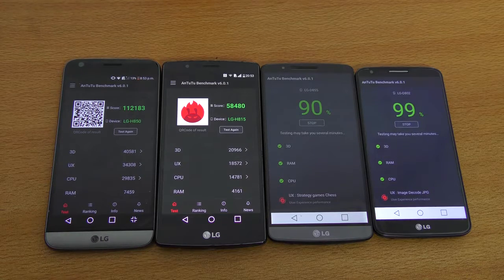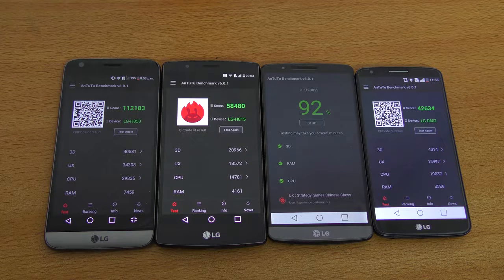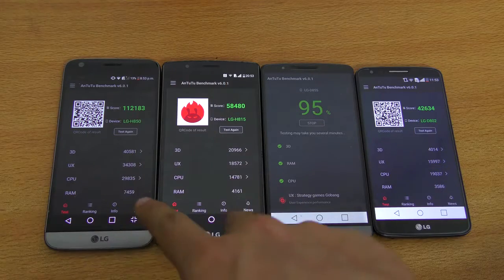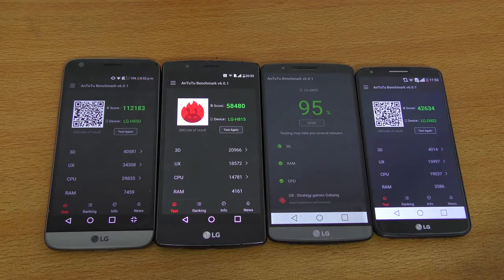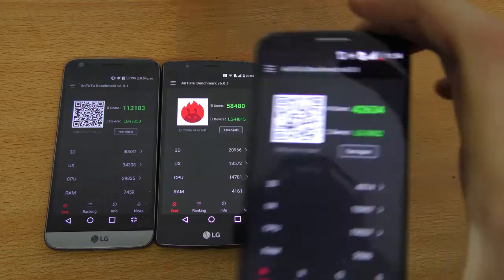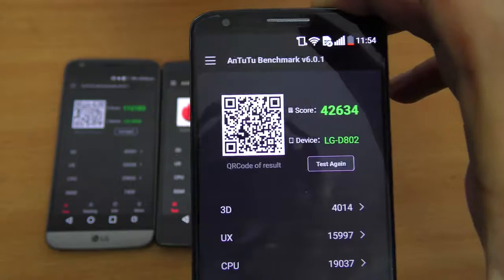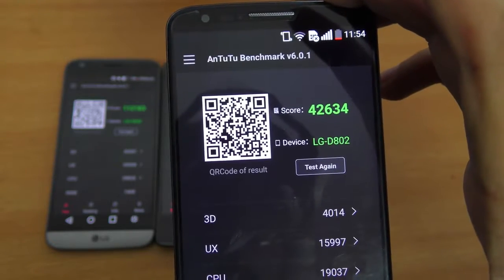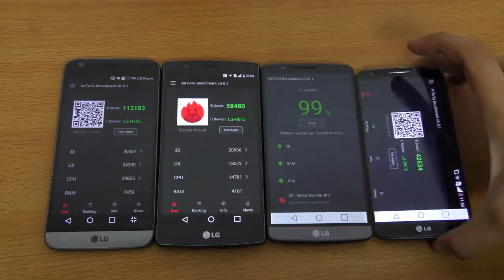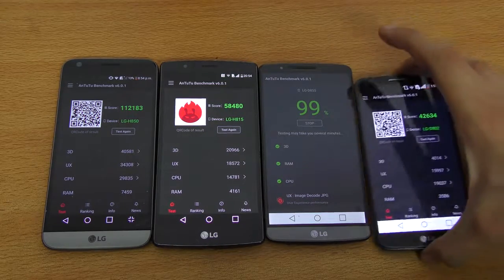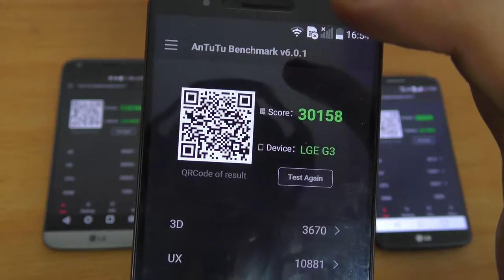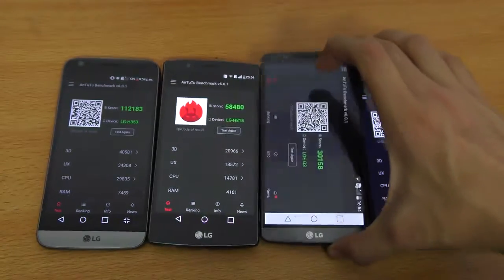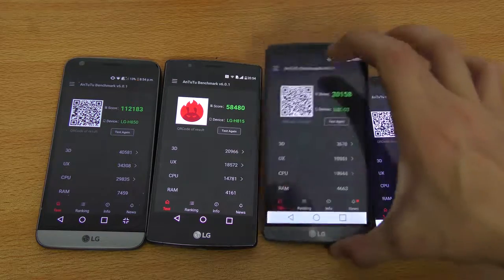The LG G5 scored 112,183. Then we had the LG G4 — look at the difference, this is insane — 58,480. This is what we call a big jump when it comes to processor. The G2 also finished quicker than the G3 — 42,634, which is definitely good for the Snapdragon 800. Let's see how the Snapdragon 801 will do — oh my god, it's even worse at 30,158.